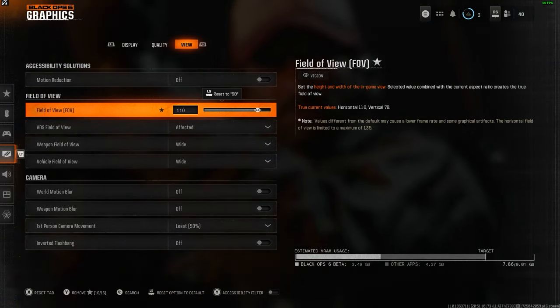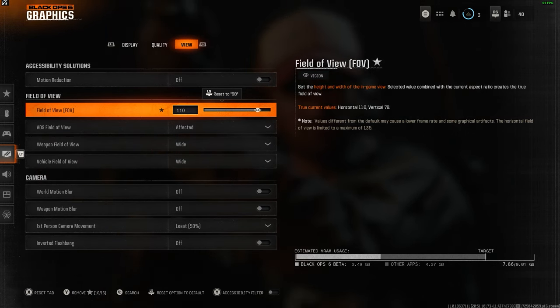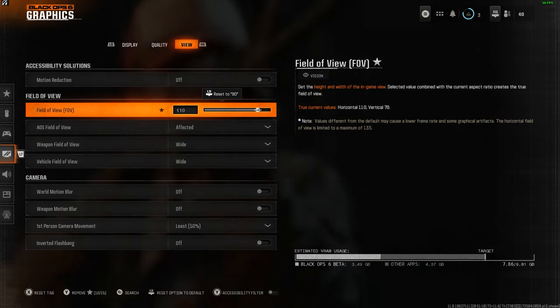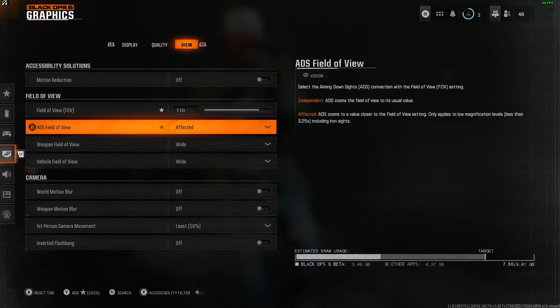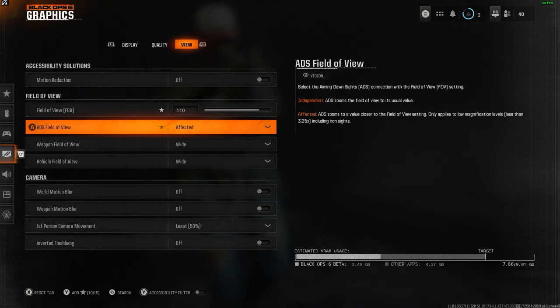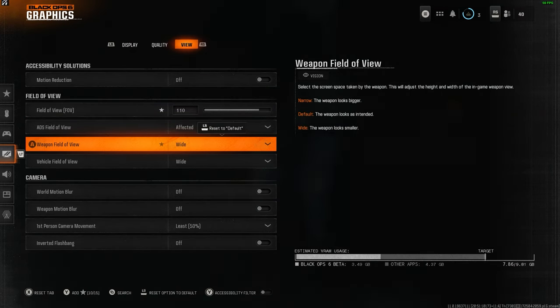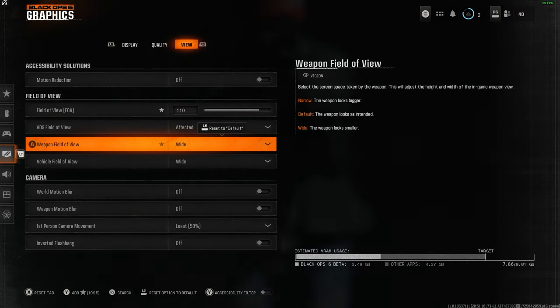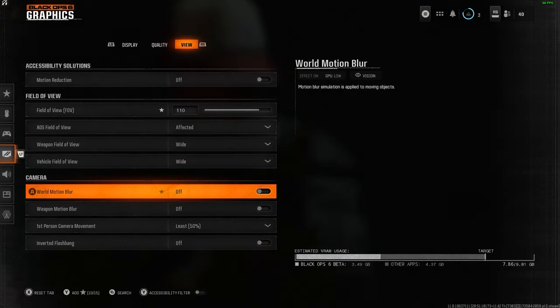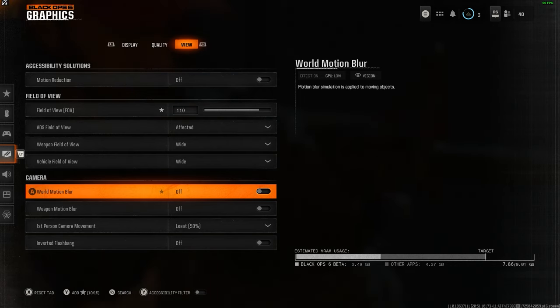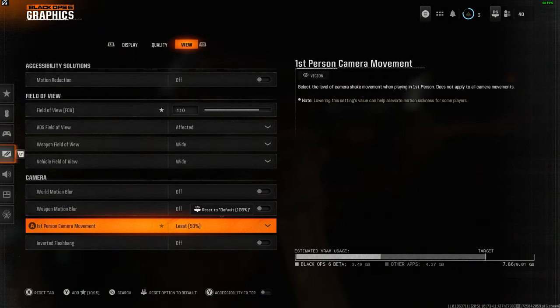A lot of pros suggest anywhere from 105 to 120, so it's really just what you're most comfortable with. ADS field of view is set to affected. Both weapon and vehicle field of view is set to wide. Motion blur and weapon motion blur straight to off. First person camera movement at least 50.